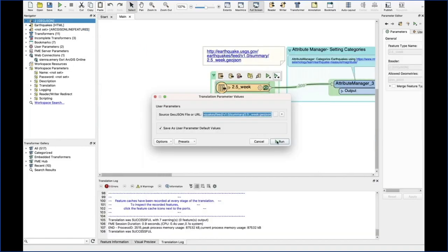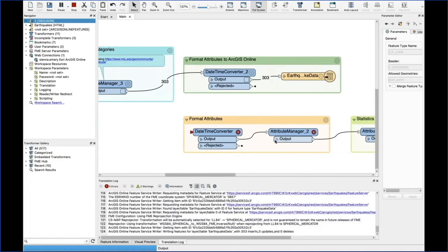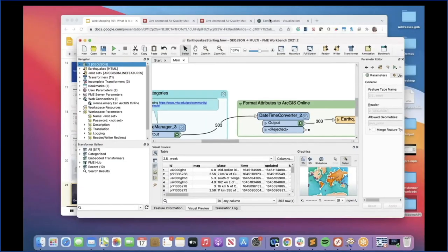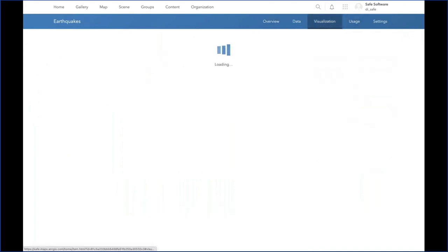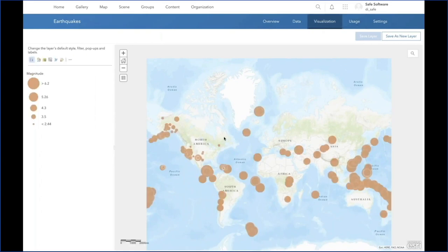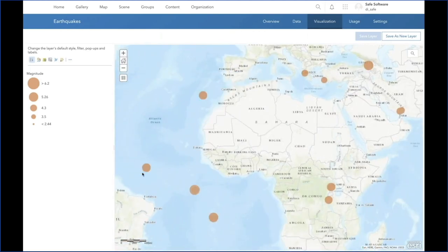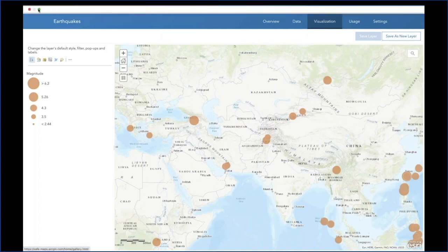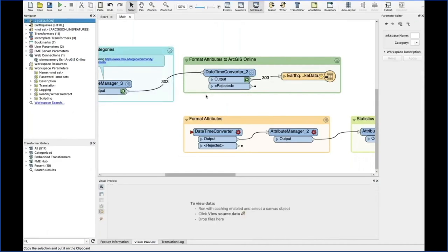I can go ahead and run that workflow. Now I can take a look at ArcGIS Online — I already did some visualization of this feature layer beforehand, and the visualization is kept even though the data has changed. With ArcGIS Online I can click on my different attributes and get information based on them.